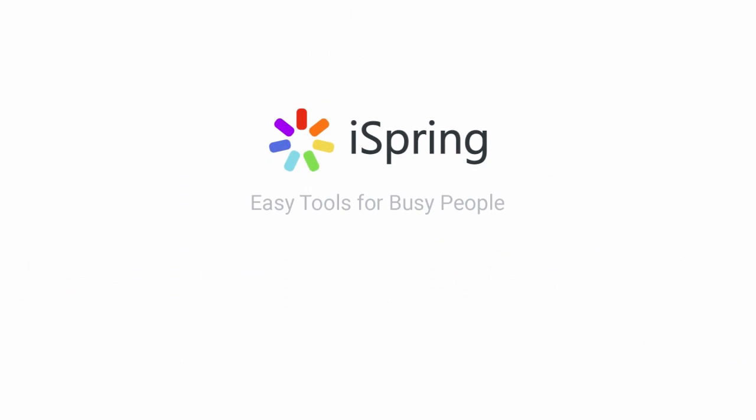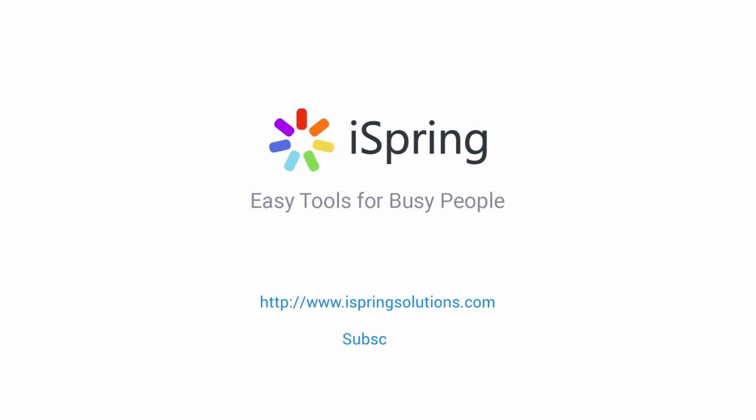Did you like this video? Give it a like, and subscribe to the iSpring YouTube channel for more updates.